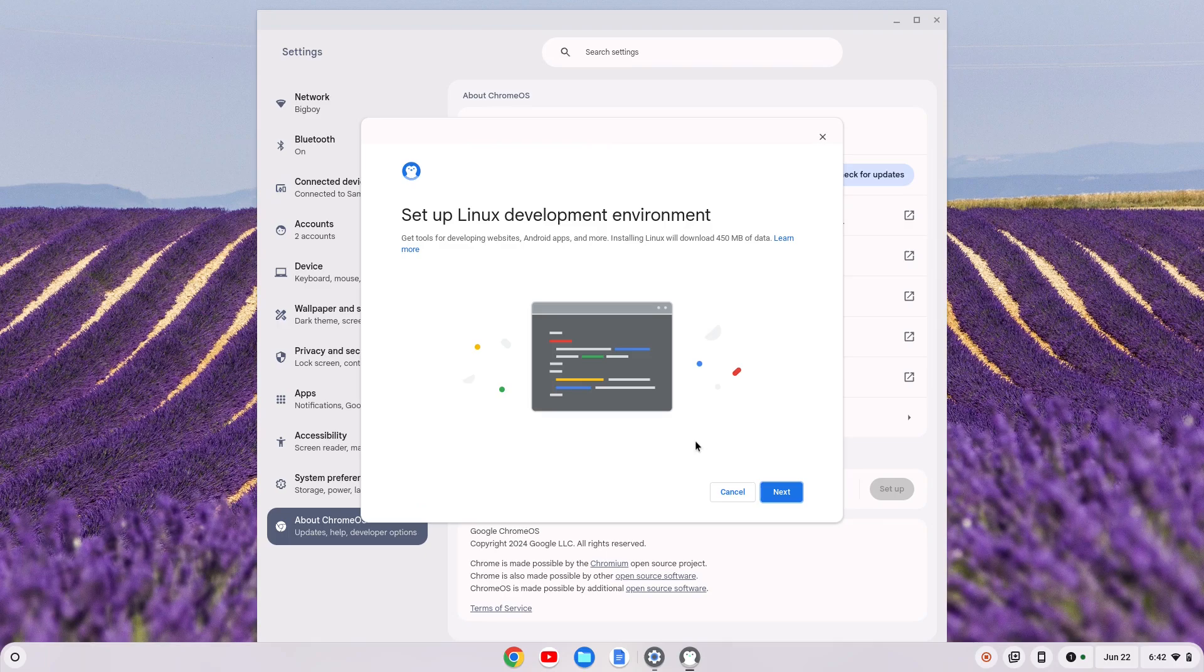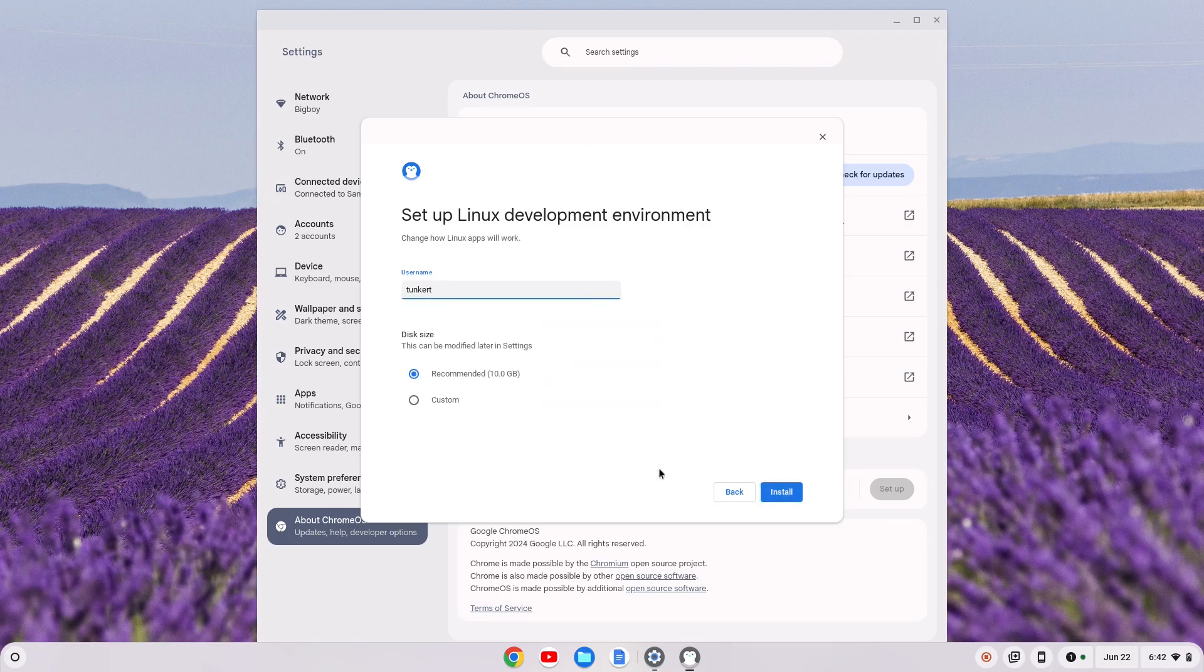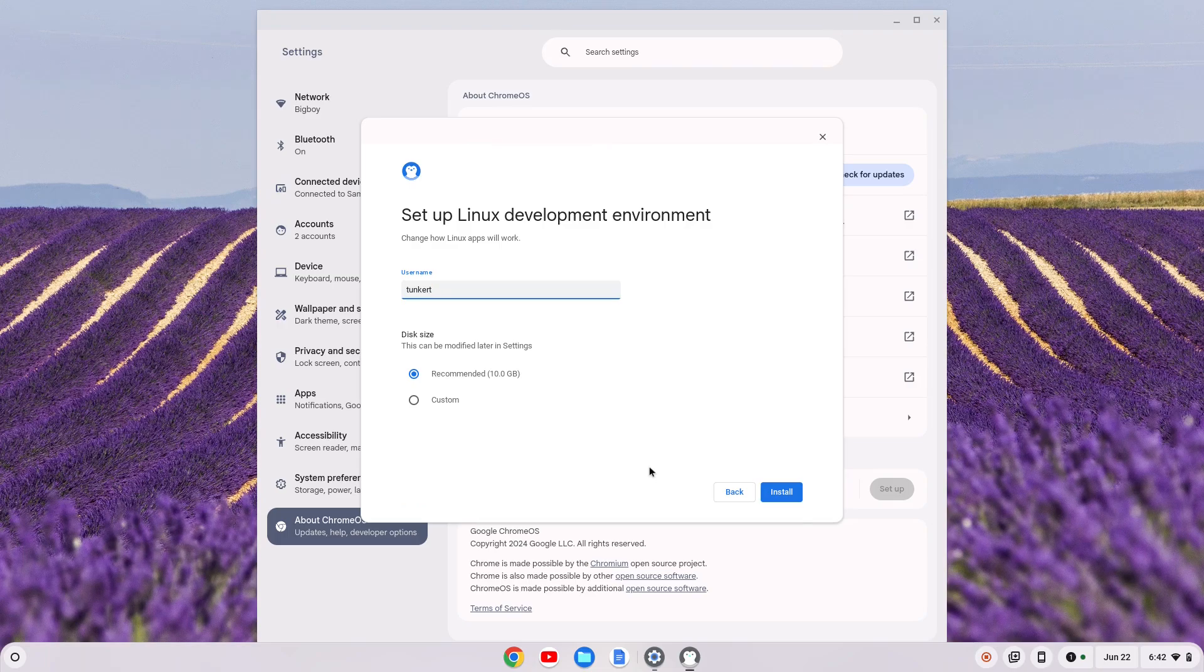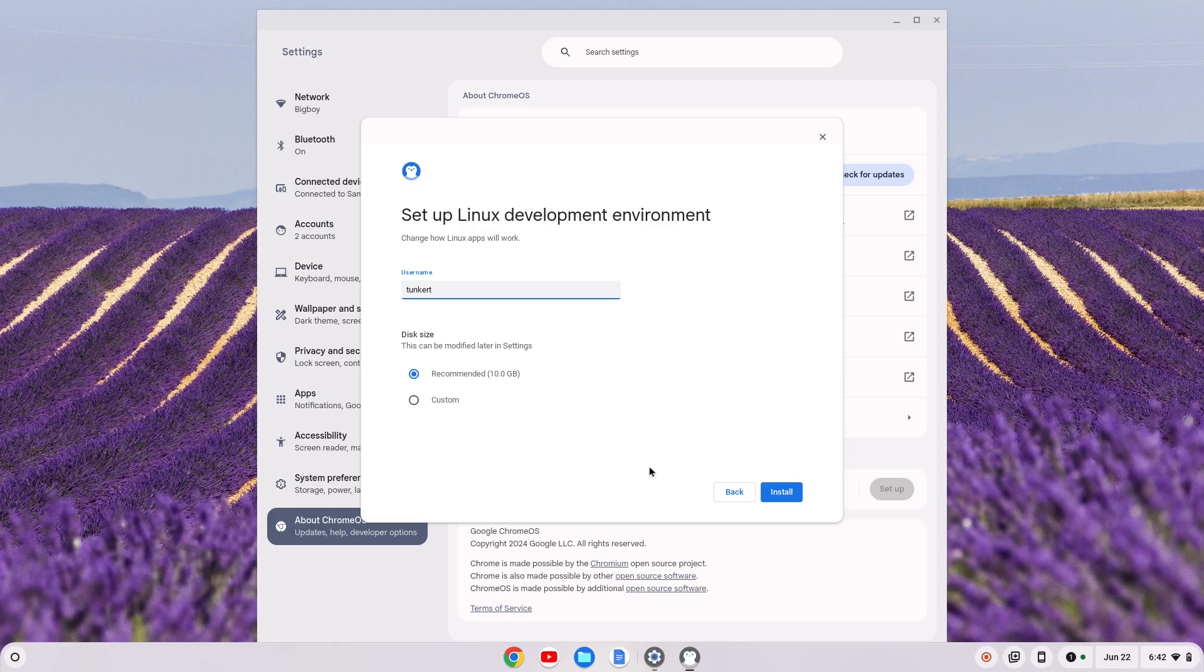That's gonna give you a setup wizard and we can start to set it up. You're gonna click next. It's gonna give you a username, which I believe is based off your email, and a recommended disk size. I would change the username at this point.